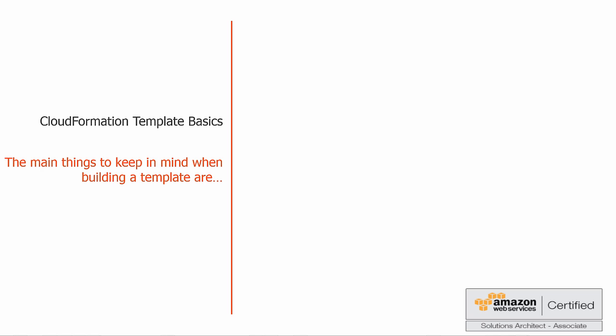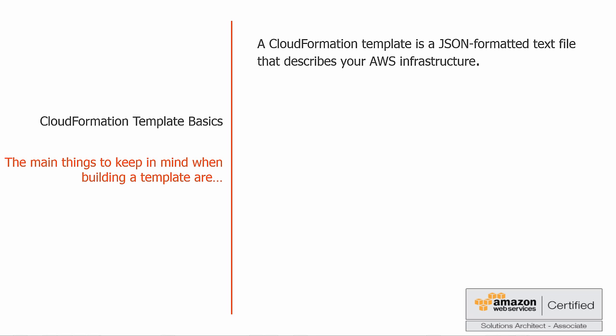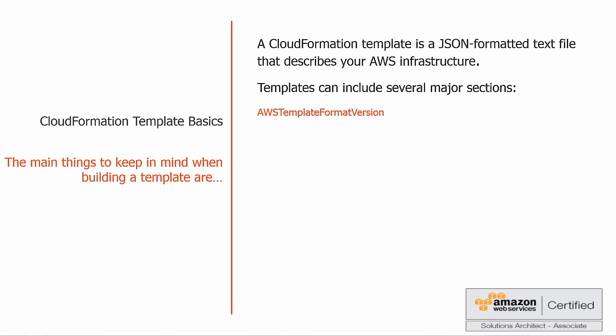Now that we know CloudFormation helps us save time and money, let's go through some CloudFormation template basics and what the main things to keep in mind are when you're building a template. First up, a CloudFormation template is a JSON formatted text file that describes your AWS infrastructure. Templates can include several major sections: format version, which specifies the AWS CloudFormation template version that the template conforms to; description, which is a text string that describes a template; metadata, which is a JSON object that provides additional information about the template; parameters, which specify the values that you can pass into your template at runtime; and mappings, a mapping of your keys and associated values that you can use to specify conditional parameter values, similar to a lookup table.